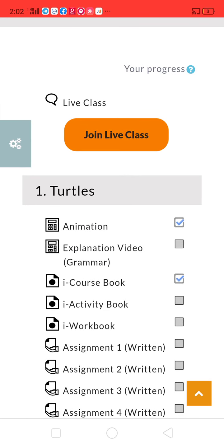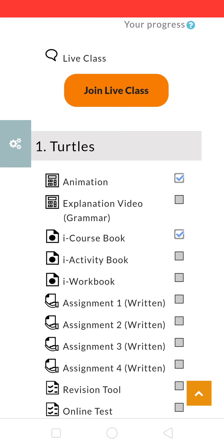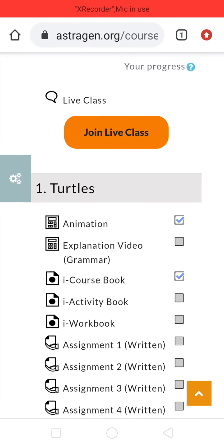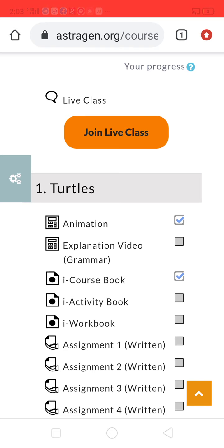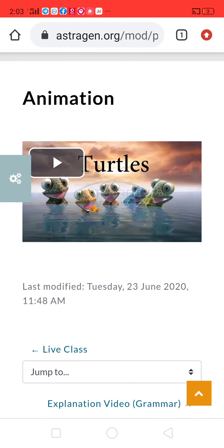For example, click on English. All the content for English, first chapter, is displayed here — animation, explanation video, grammar, course book, activity book, workbook, all the assignments, revision tool, and online test. If you want to show a video to your children regarding the first chapter on turtles, then click on animation.